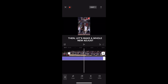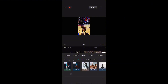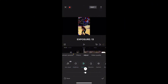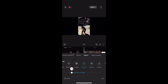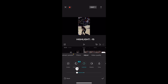Then let's make a whole new adjust. Contrast: 9. Exposure: 13. Saturation: minus 26. Highlight: minus 15. Shadow: 14.